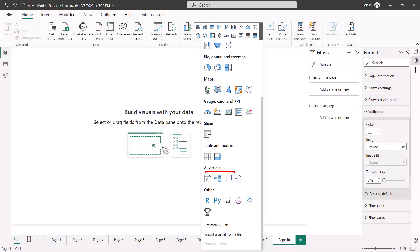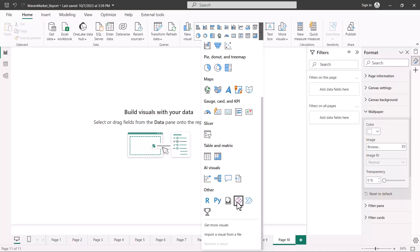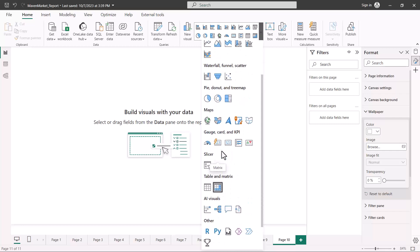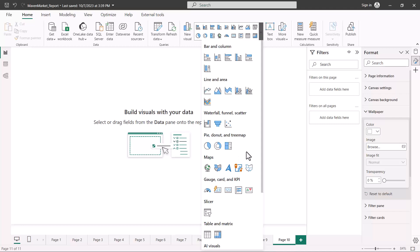There are also certain visuals used to integrate with other applications: the R visual allows you to run R scripts, the Python visual is used to run Python scripts, and there are visuals for paginated reports, Power Apps, Power Automate, and scorecards. You should be familiar with all these native visuals. If you want to add more visuals, those can be added as custom visuals, and we have a dedicated video for that.